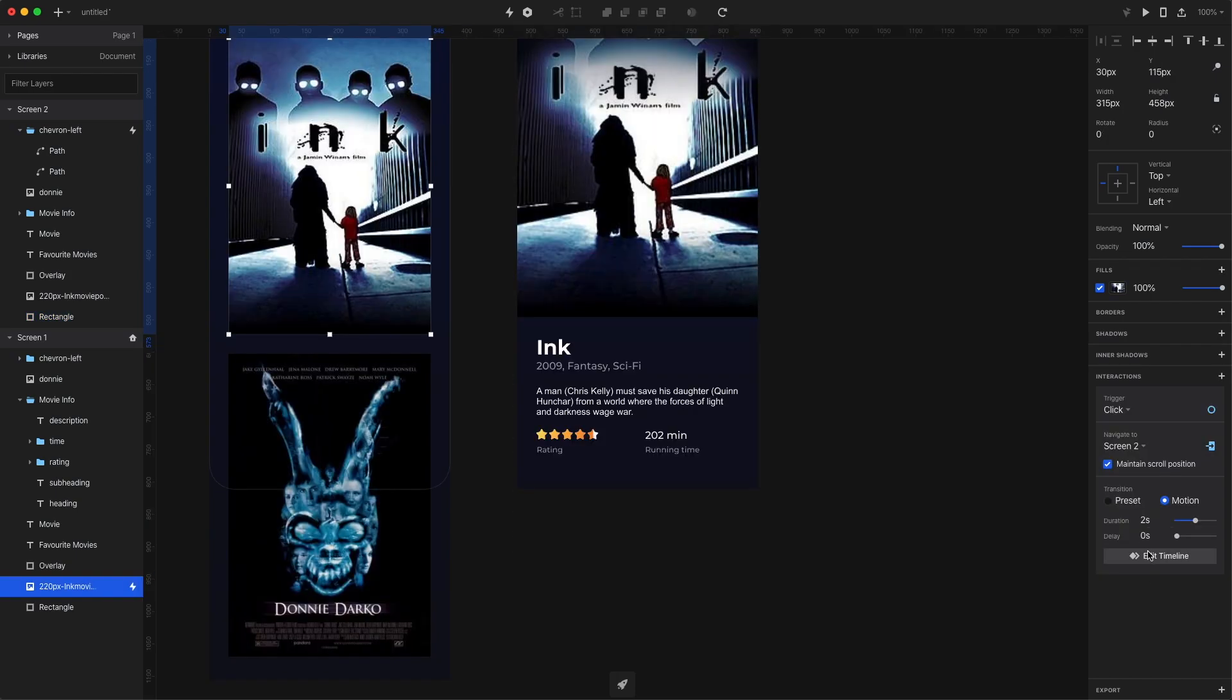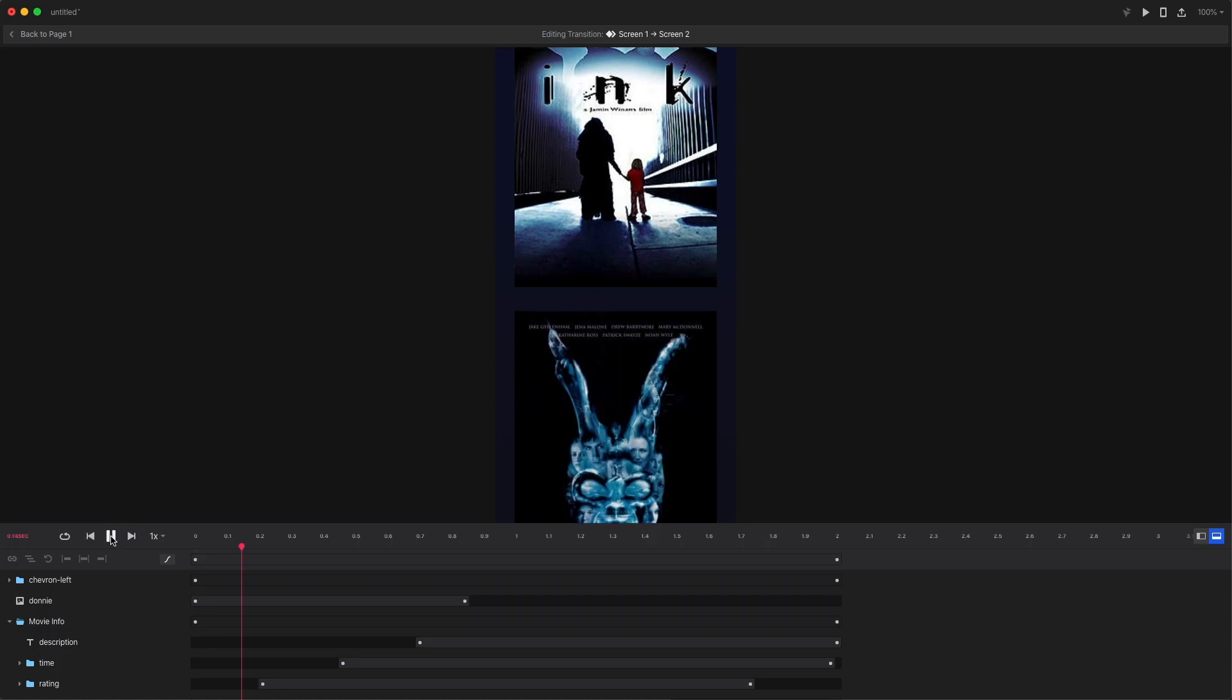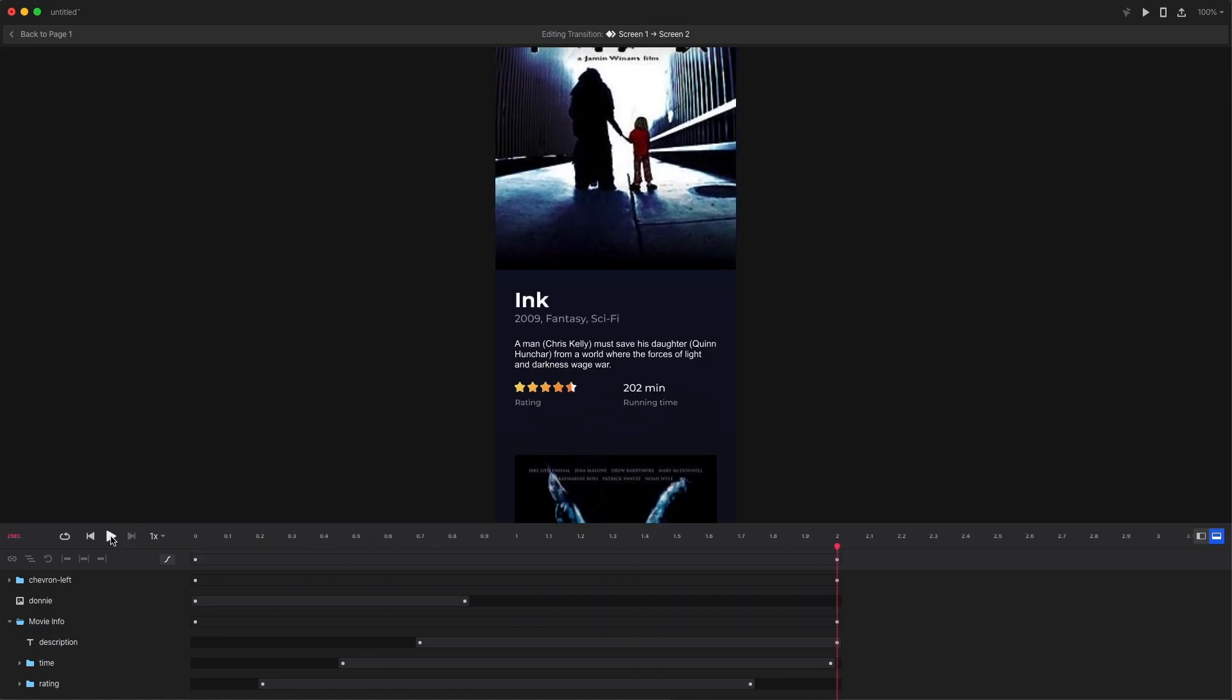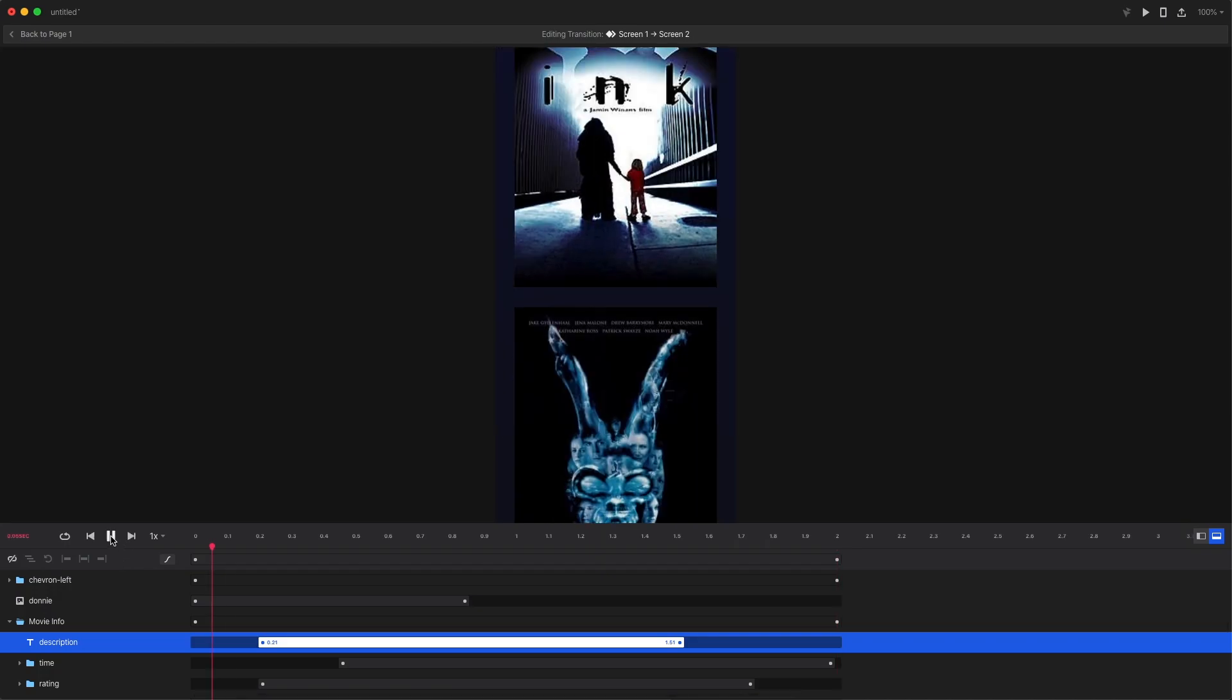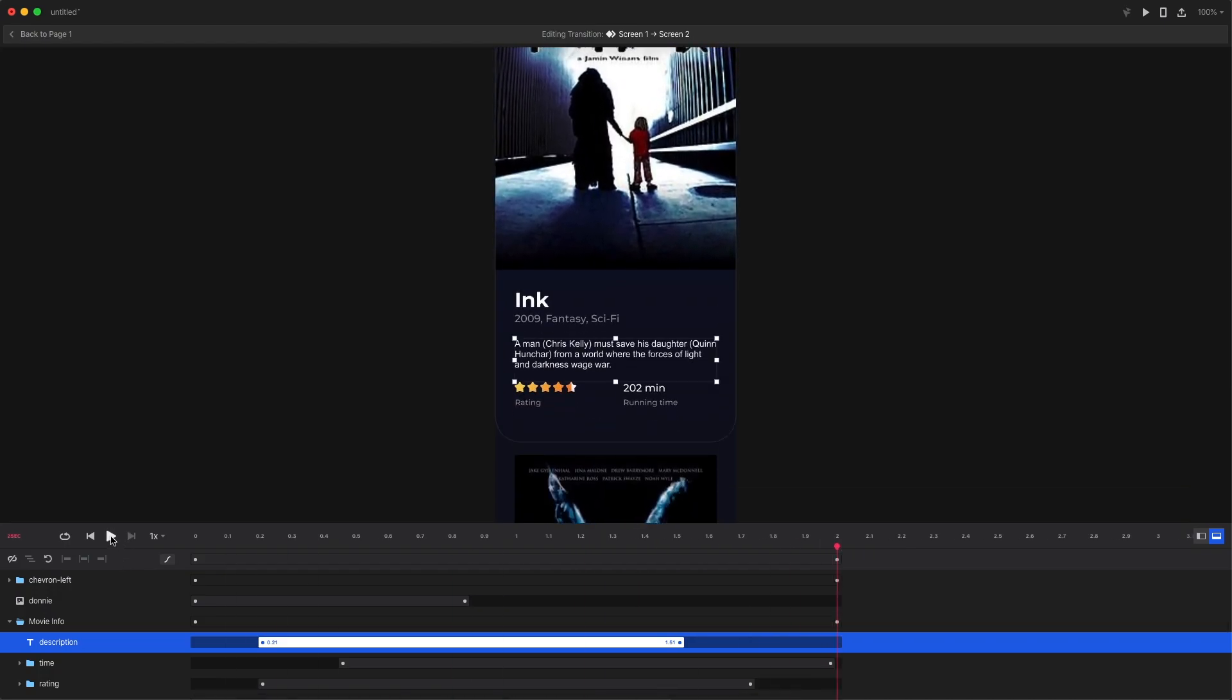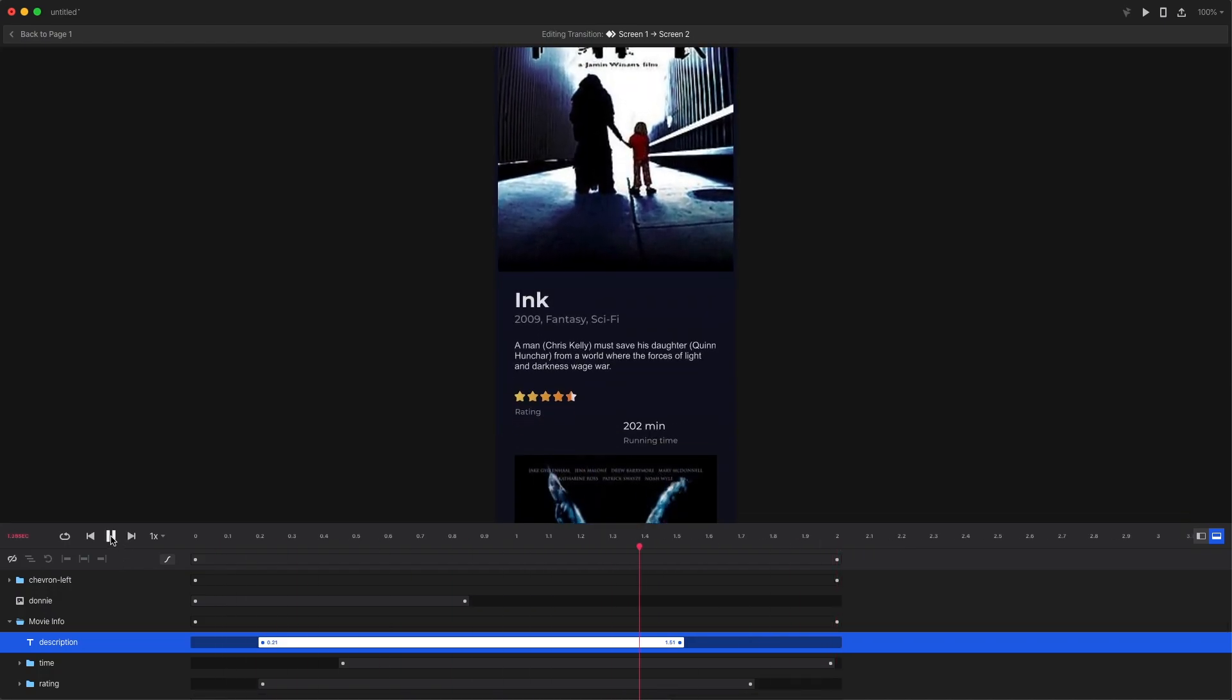As you can see, the description text is just starting a little bit too late and it overlaps the rest of the text. So I change its starting point to begin sooner. Now when we play the animation, you can see that the content block assembles itself nicely.